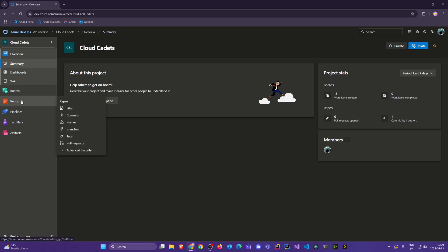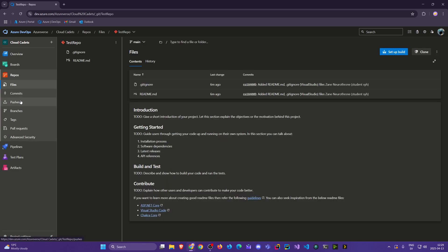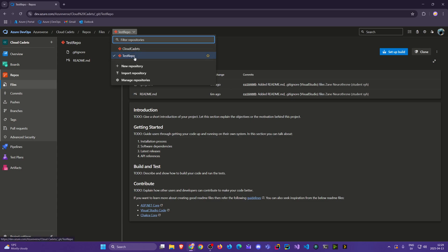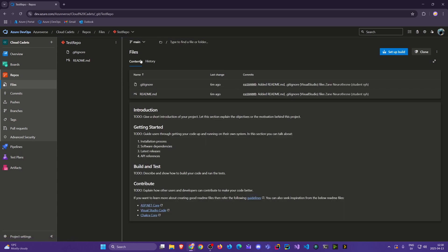First let's go to our repos. I'm already in the test repo, but if you weren't you can go there. Right now I want to show you what happens if we created a repository first on the remote and how we can get it to our local machine and keep them synced.